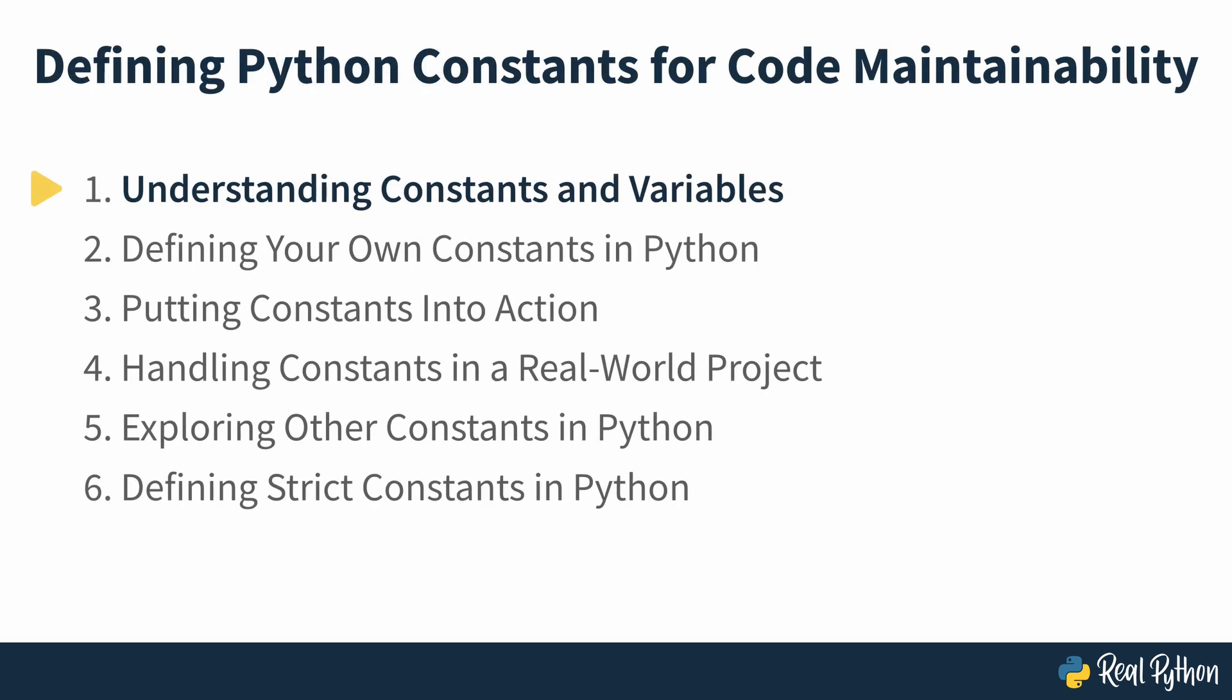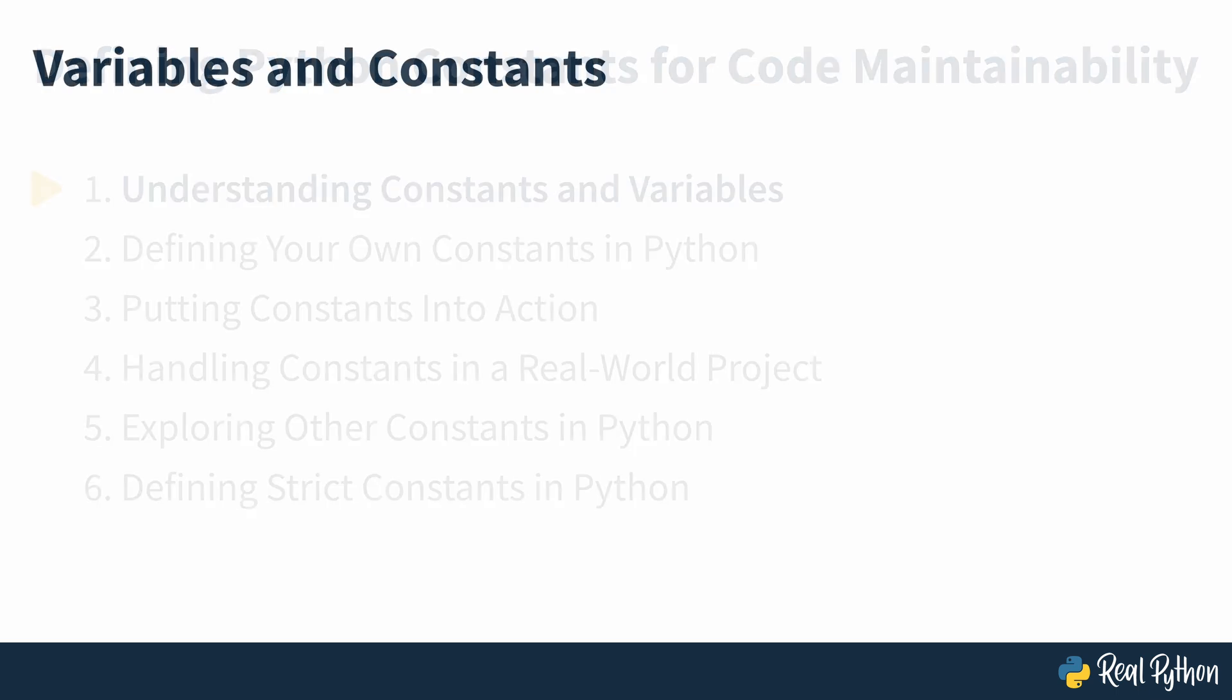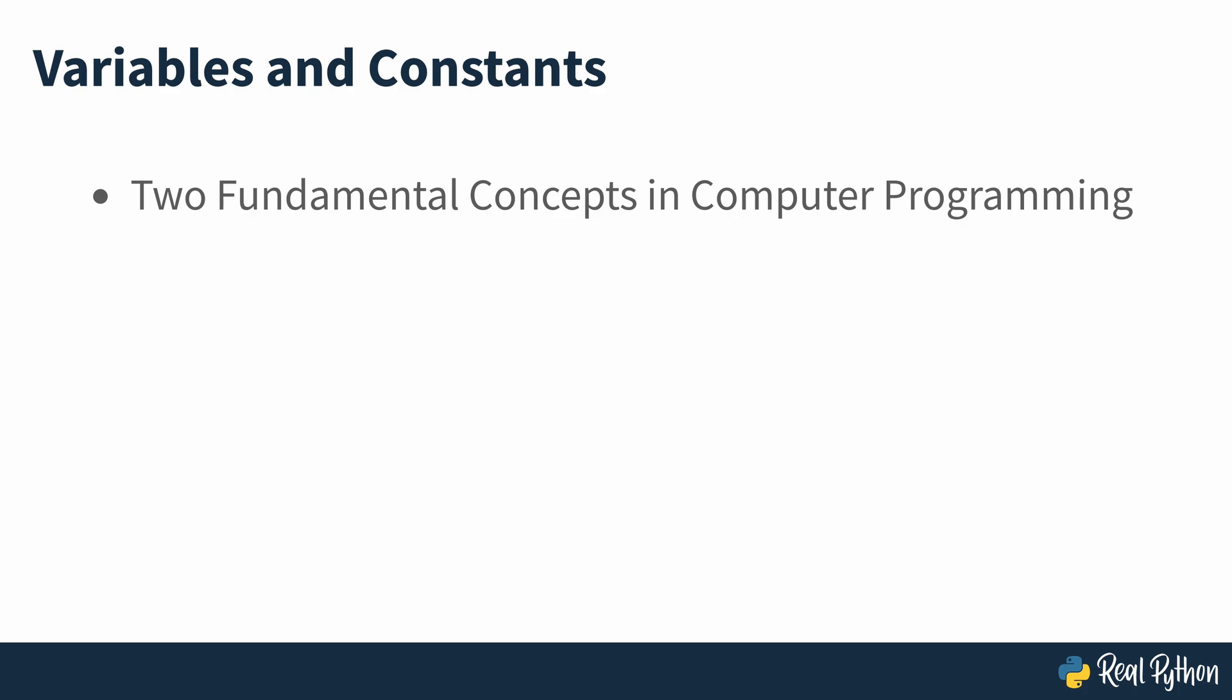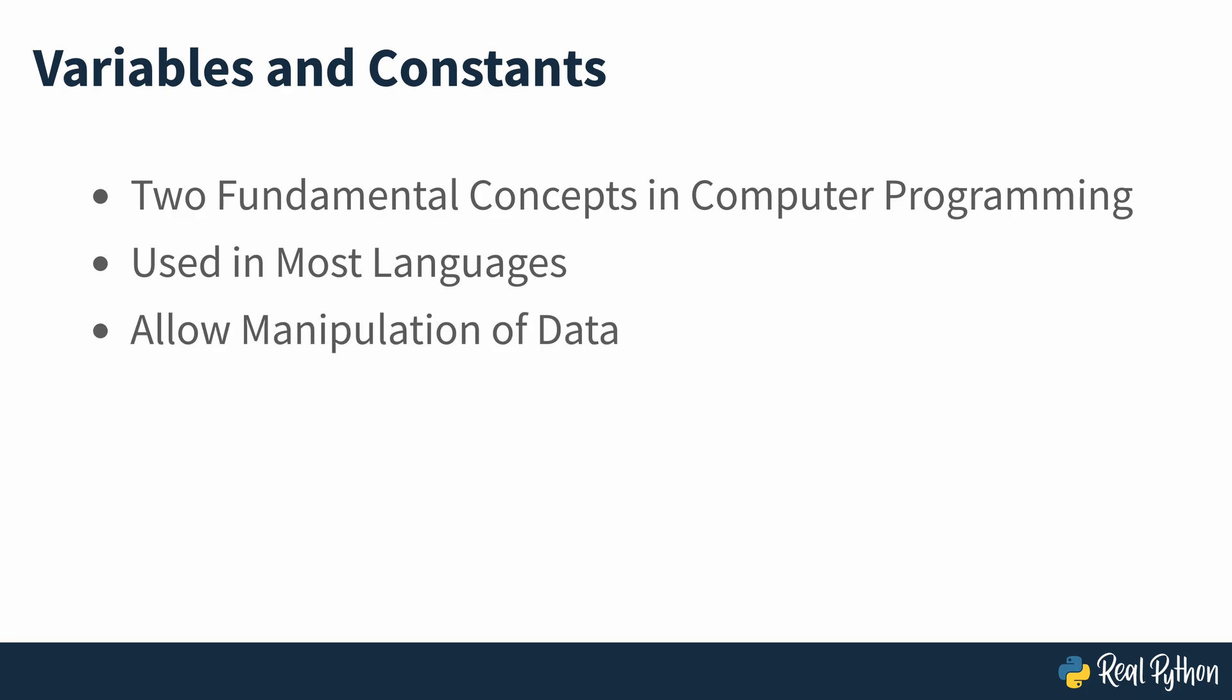Understanding constants and variables. Variables and constants are two historical and fundamental concepts in computer programming. Most programming languages use these concepts to manipulate data and work in an effective and logical fashion. Variables and constants will probably be present in each project, app, library or other piece of code that you'll write. The question is, what are they?